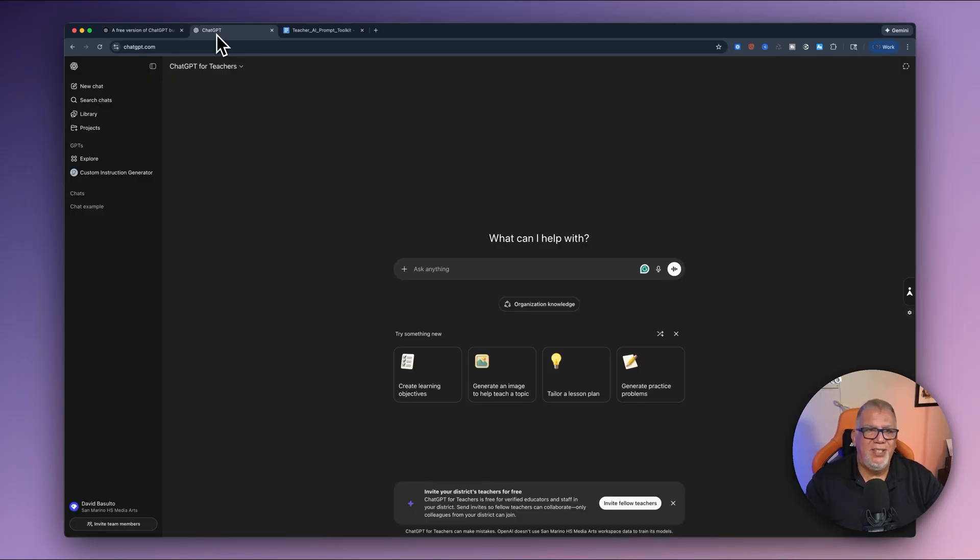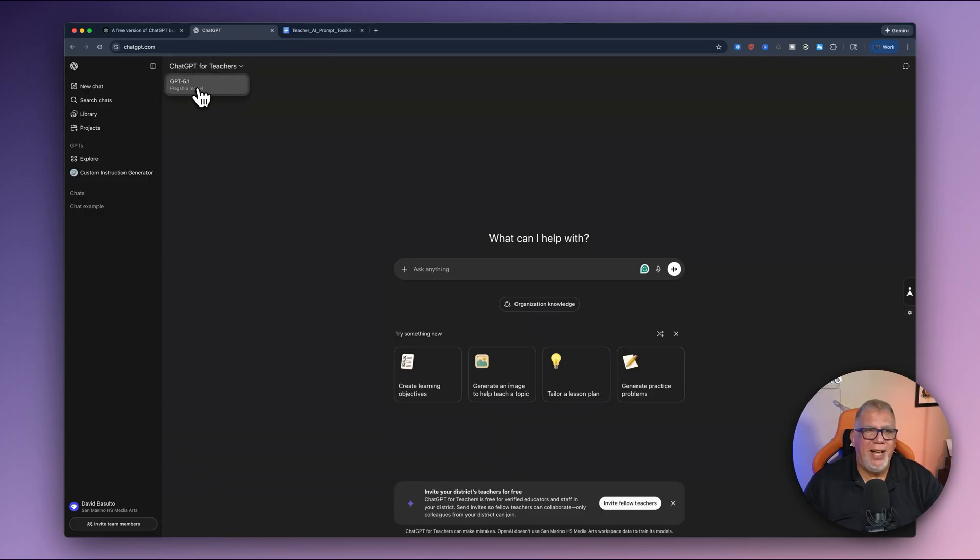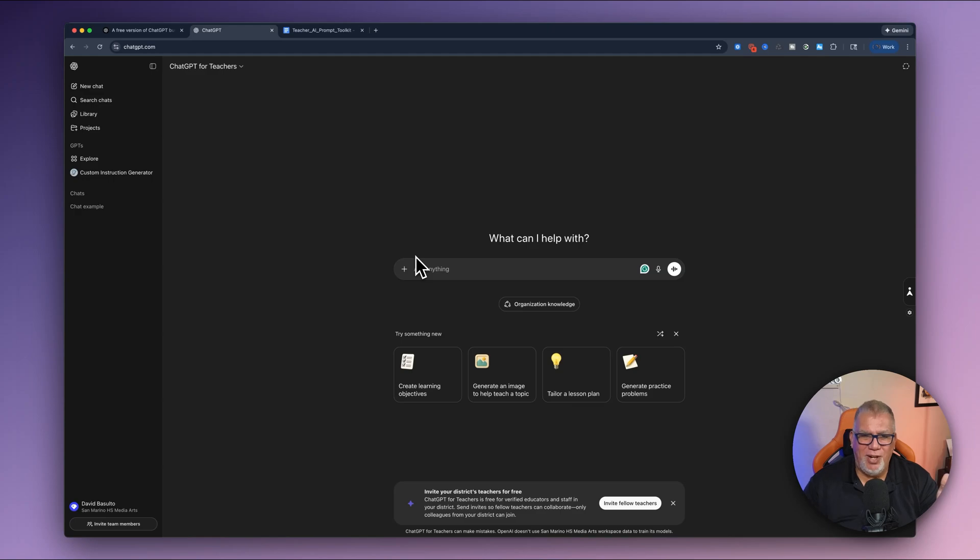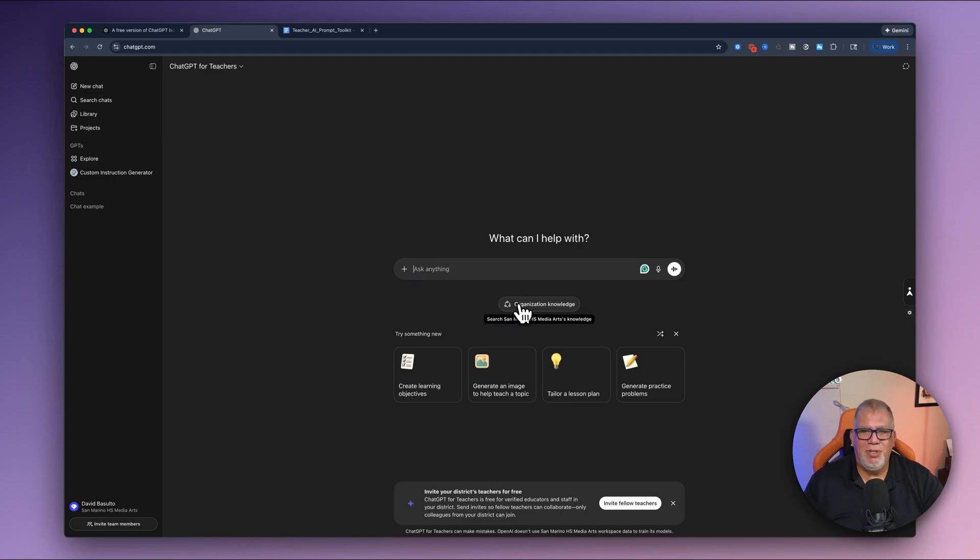Okay. So this is ChatGPT for teachers. You can see it up here. The flagship model is GPT 5.1. Now here is similar to the other ChatGPT. You've got your ability to ask right here, anything you want. Underneath it, this is something I really liked, was organization knowledge.